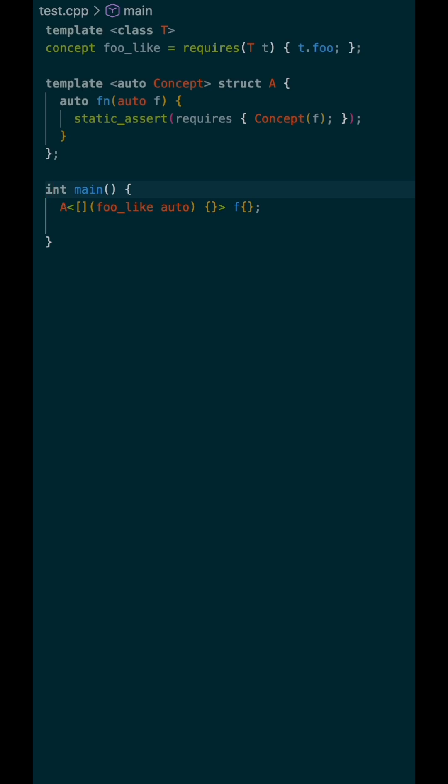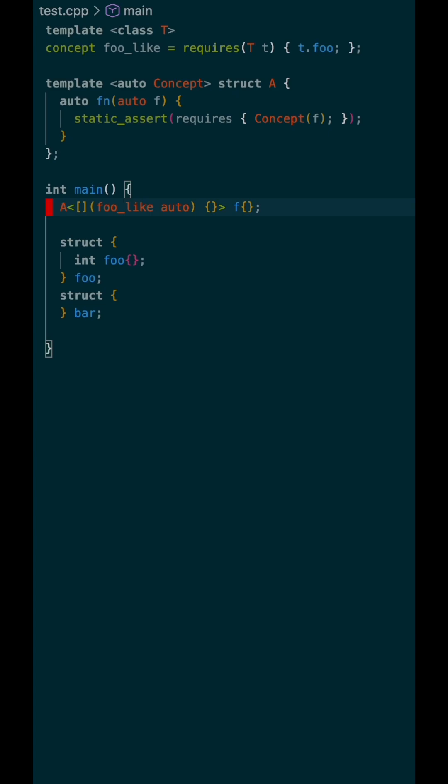Alrighty, let's try it in flex A. Let's create a struct foo, which has our member variable foo, and we can create struct bar, which has no member variable foo.